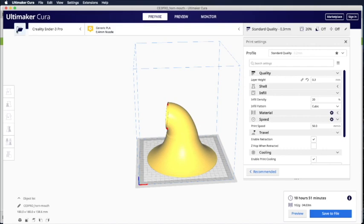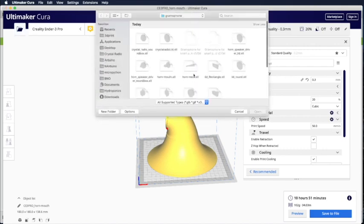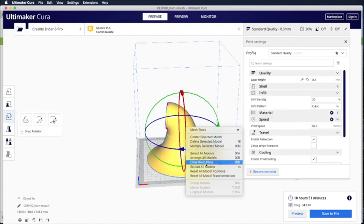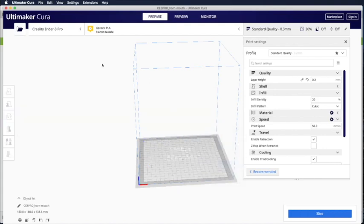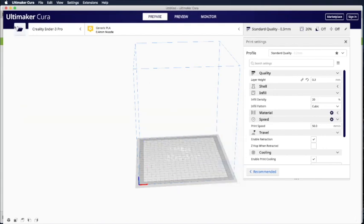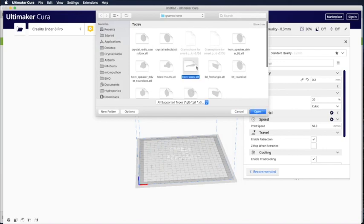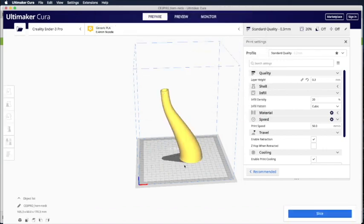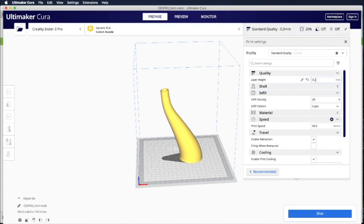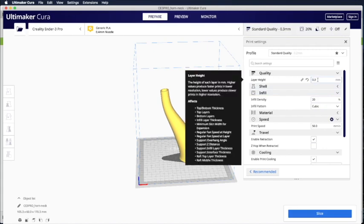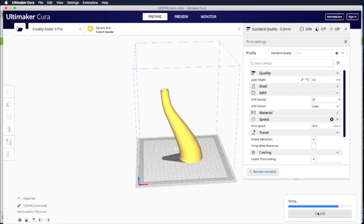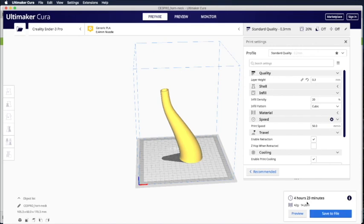Okay, the next file you want to print is the horn neck. Let me clear the build plate. Horn neck is this one. You want to build it with the flat piece down and the narrow piece up. Again, no support. 20% infill. And then let's see if we print at layer height 0.3mm. Let's see how fast this can be printed. Four hours.